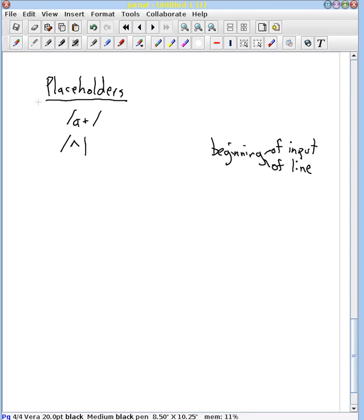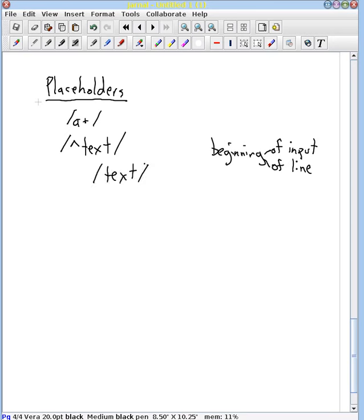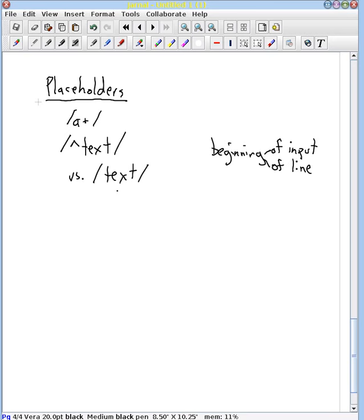So then we can have some text here. Now this regular expression is subtly but very importantly different from the regular expression without that caret. In here we say we want the input to start with the word text. Whereas in this regular expression without the caret, we say I want to find text somewhere in the string that I'm doing the pattern match against.